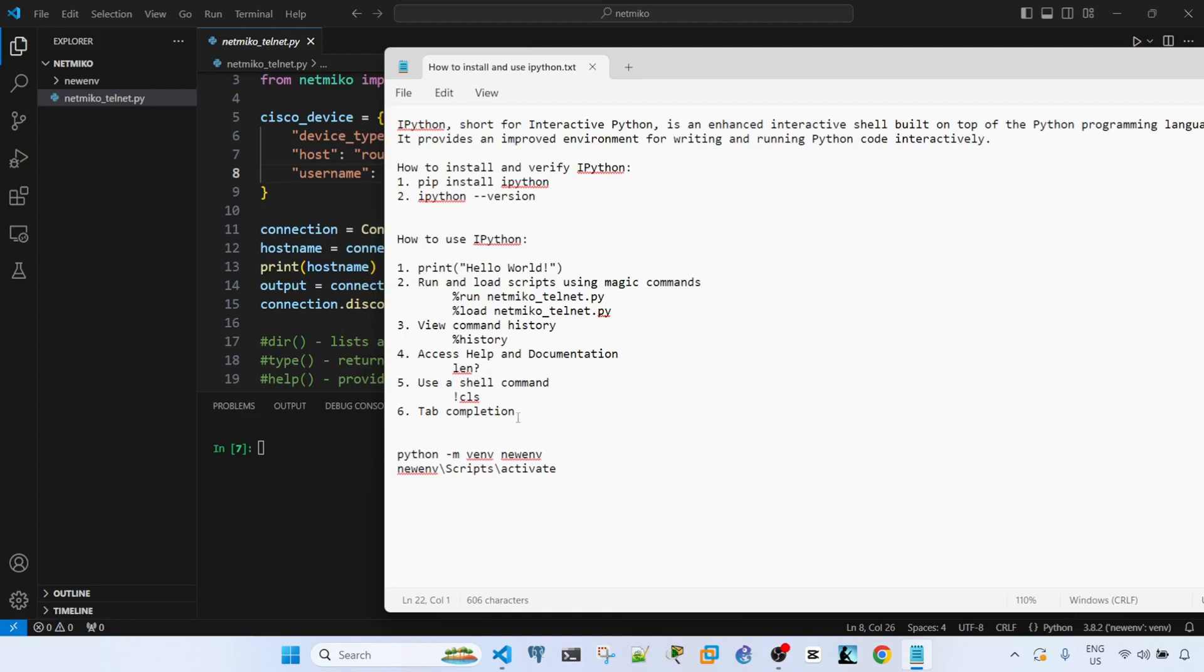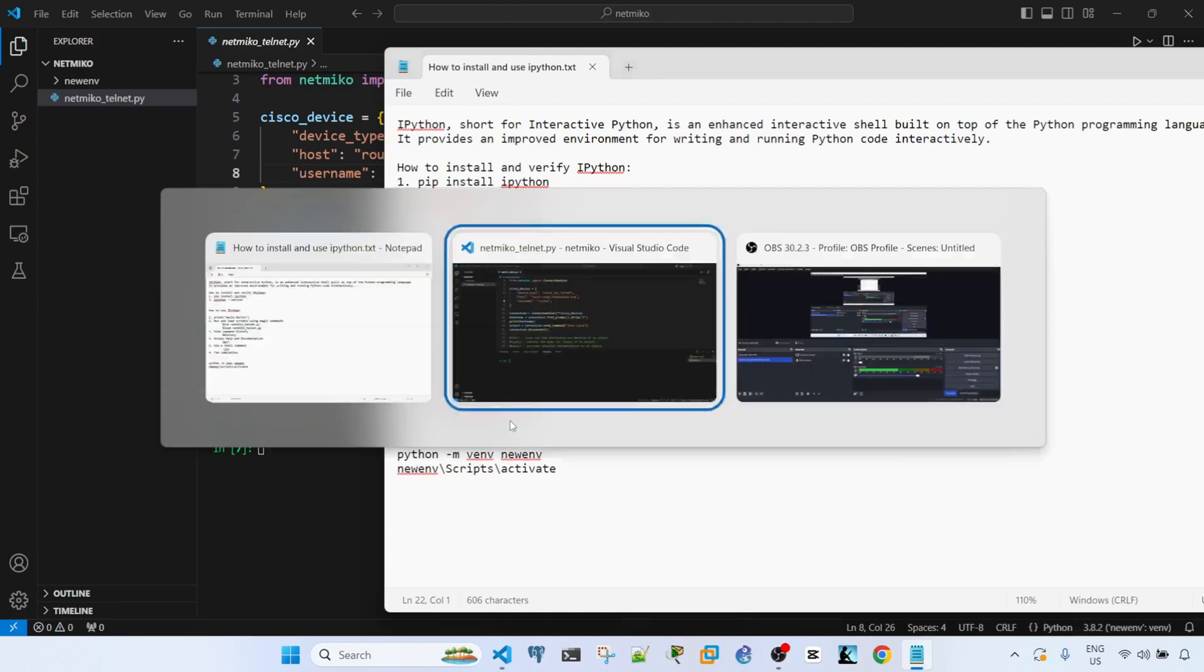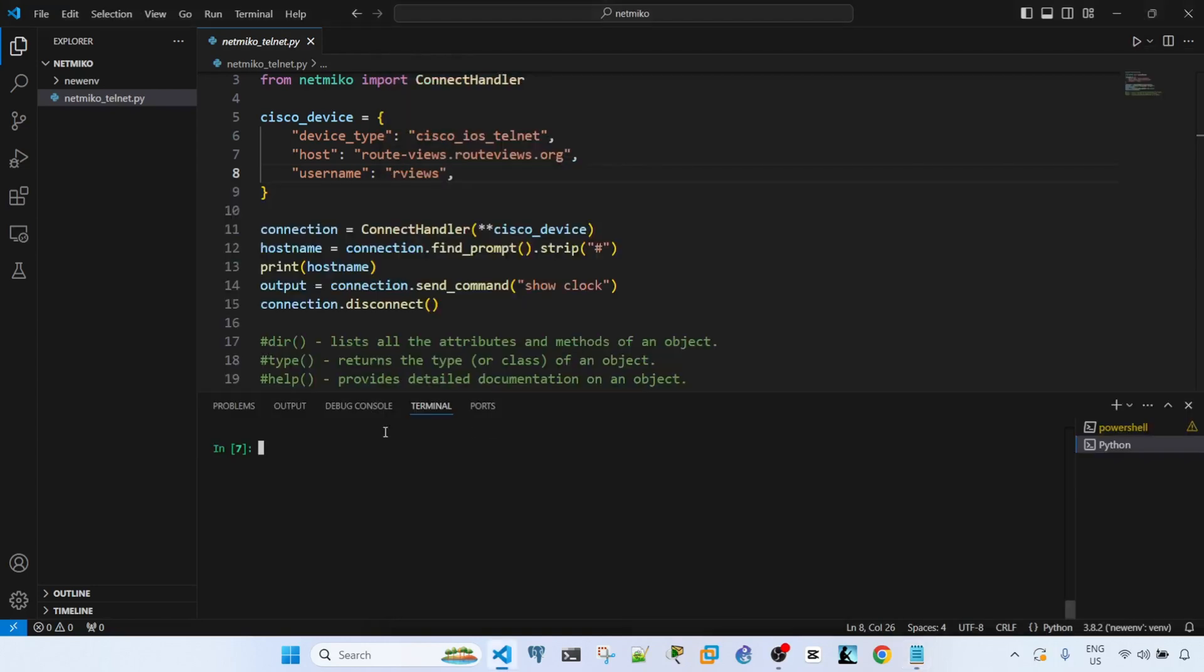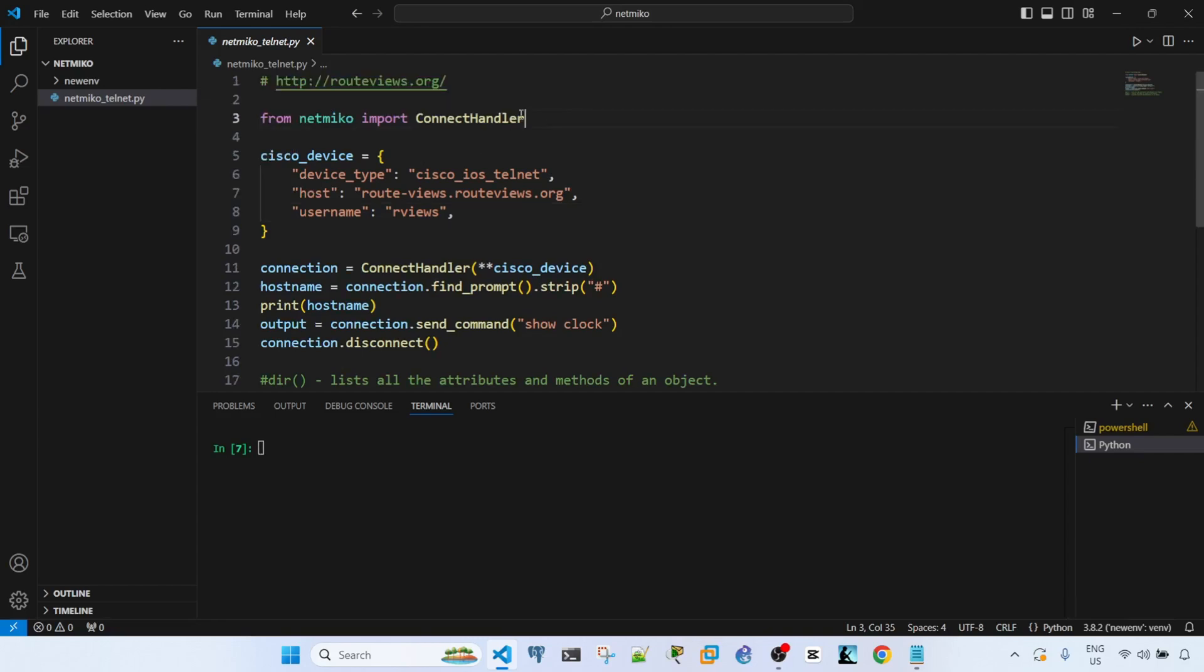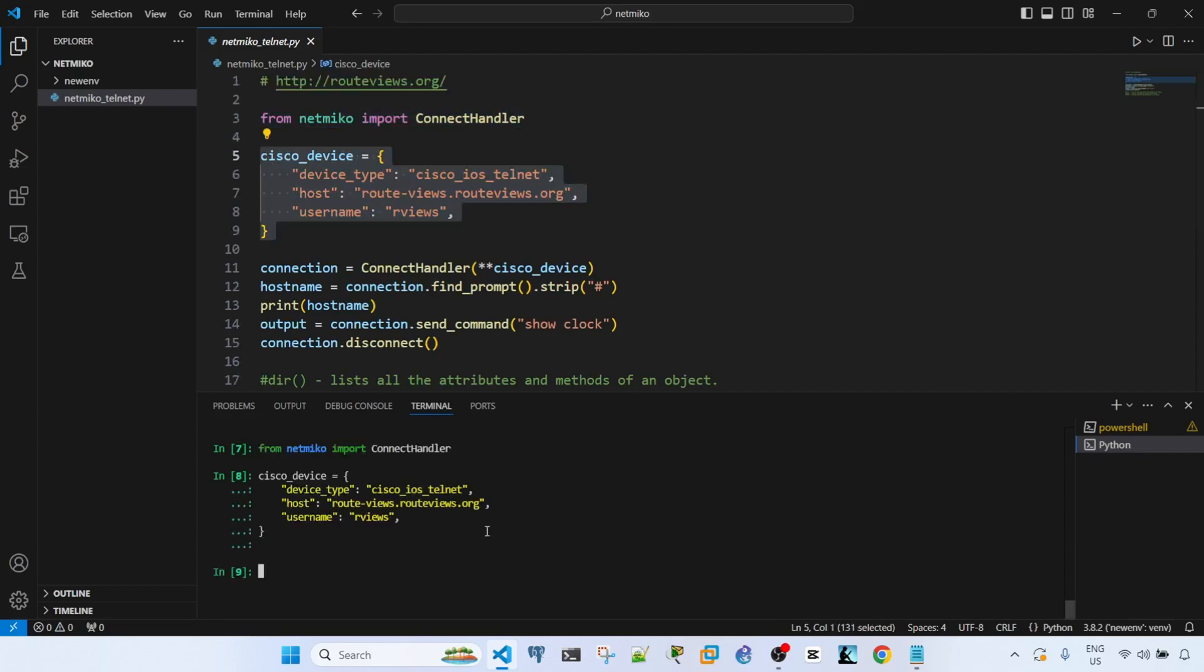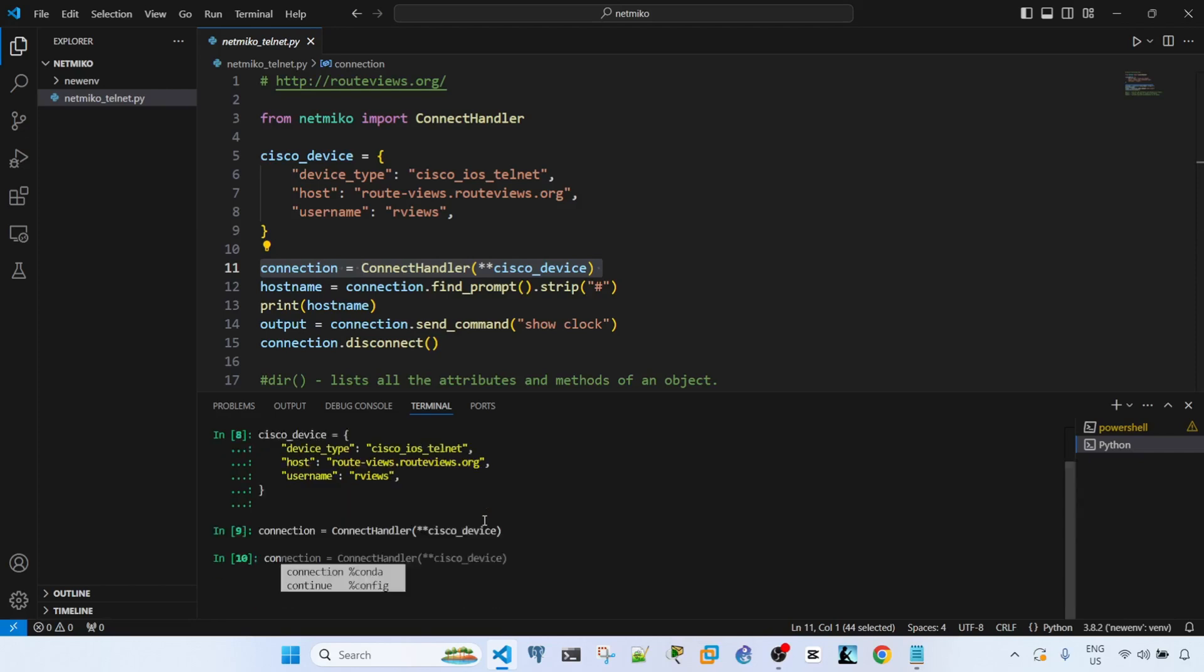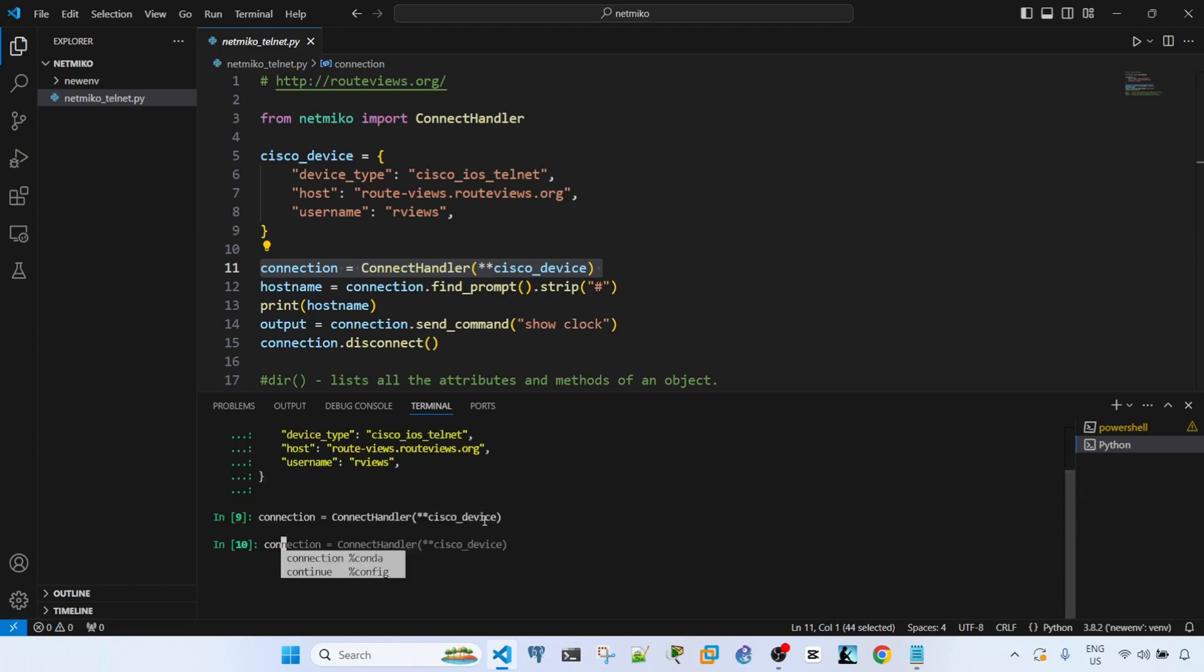I can just copy and paste this. Enter. So if I type connection and then question mark at the end, I will see the documentation about this object.